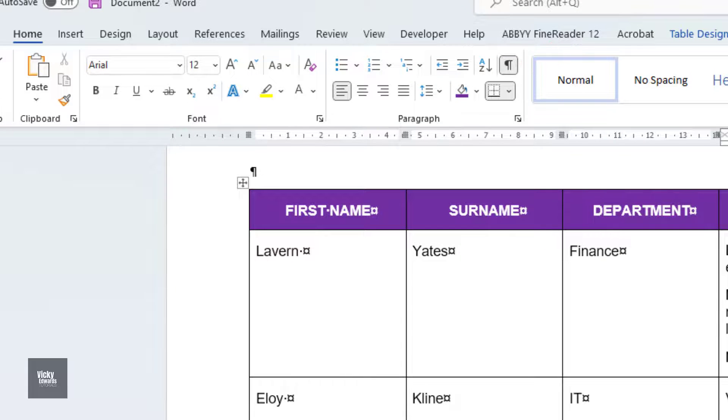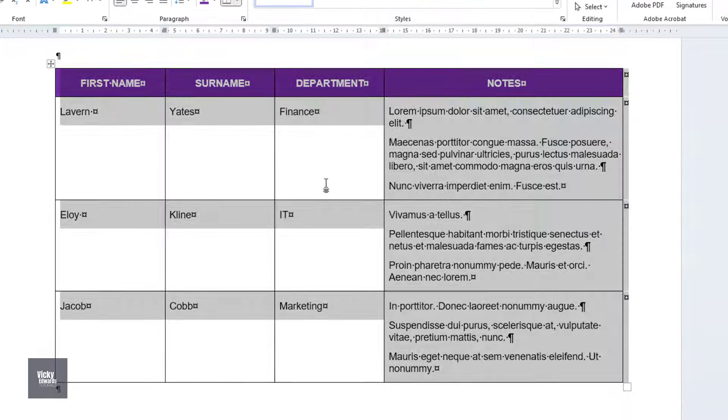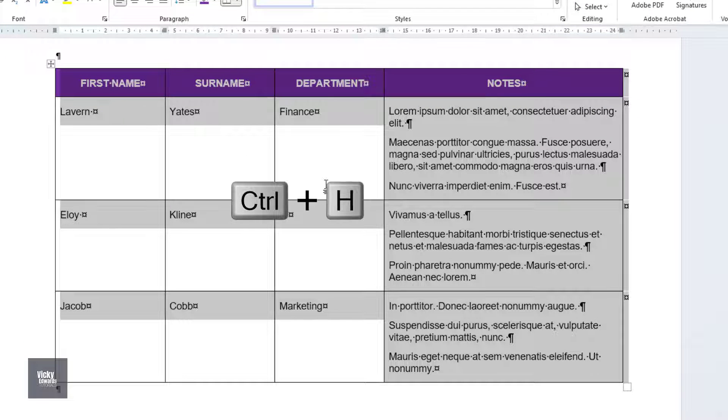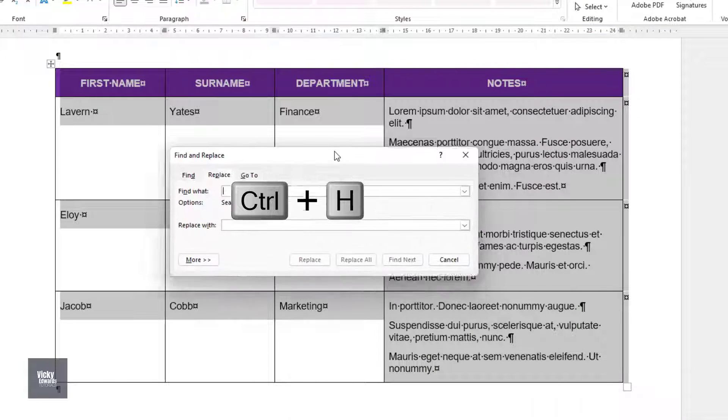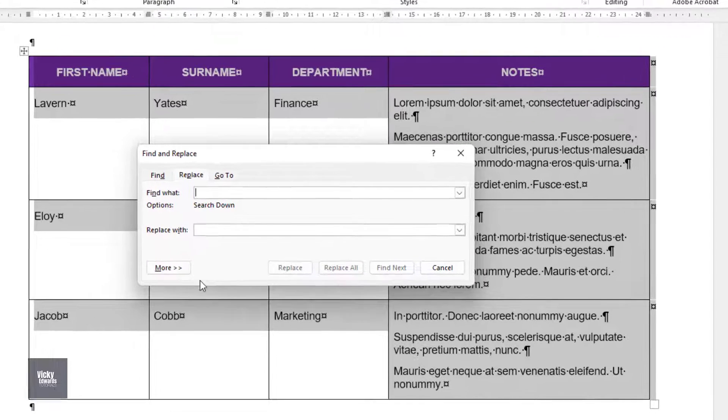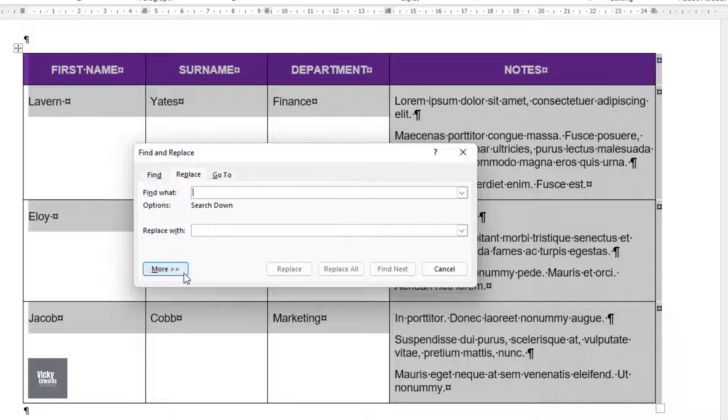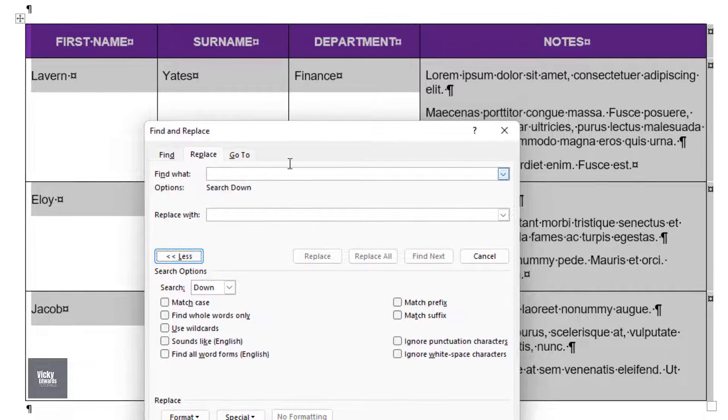Select the table and press Ctrl H on your keyboard to bring up the Find and Replace window. Click in the Find What window and click on More. Click on Special and select Paragraph Mark.